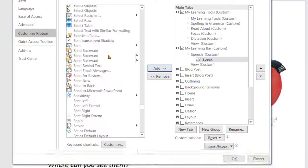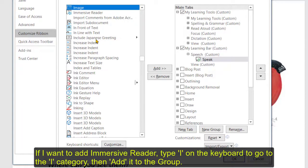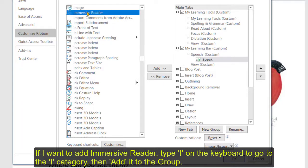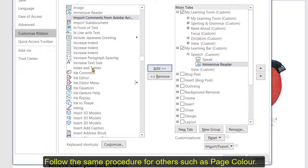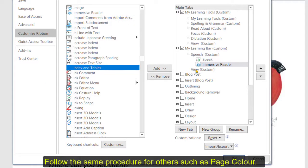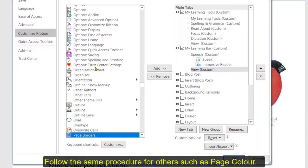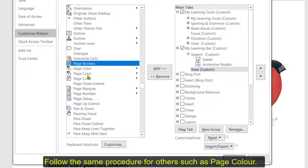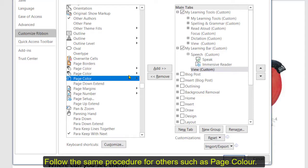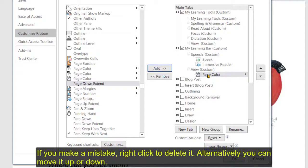So if I wanted to put immersive reader I'm going to type in I on my keyboard, it will take me to where all the I's are and there's immersive reader there and let's pop that in there, okay. Equally if I want page color, let's click on my group back to here, click on P and then page color looks like this one here and add that so I've got three.